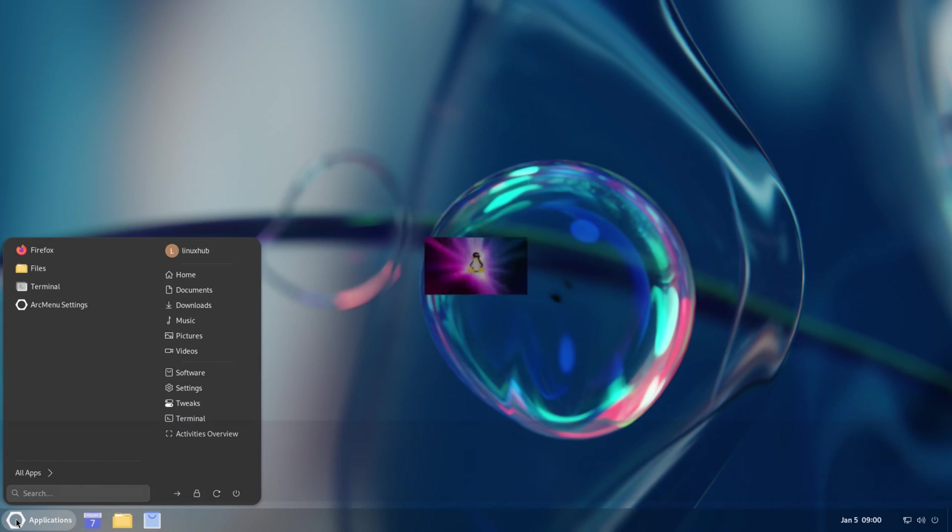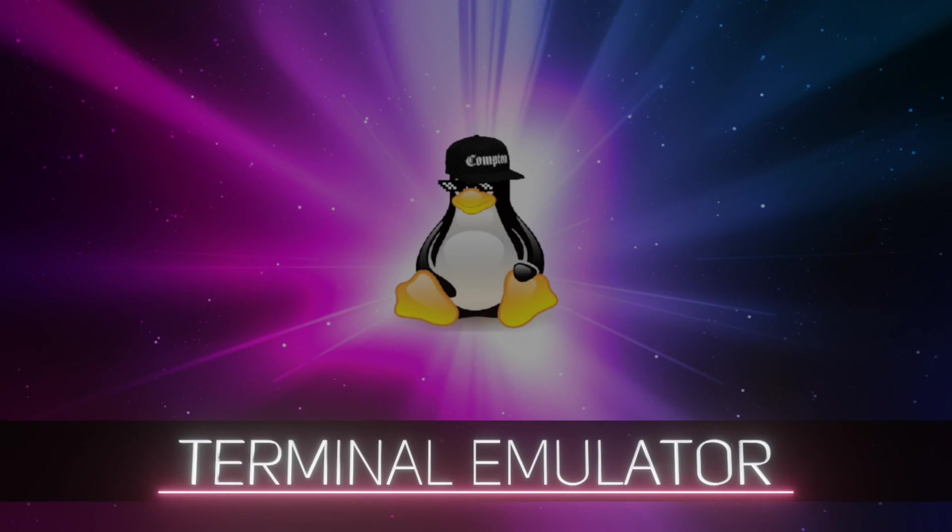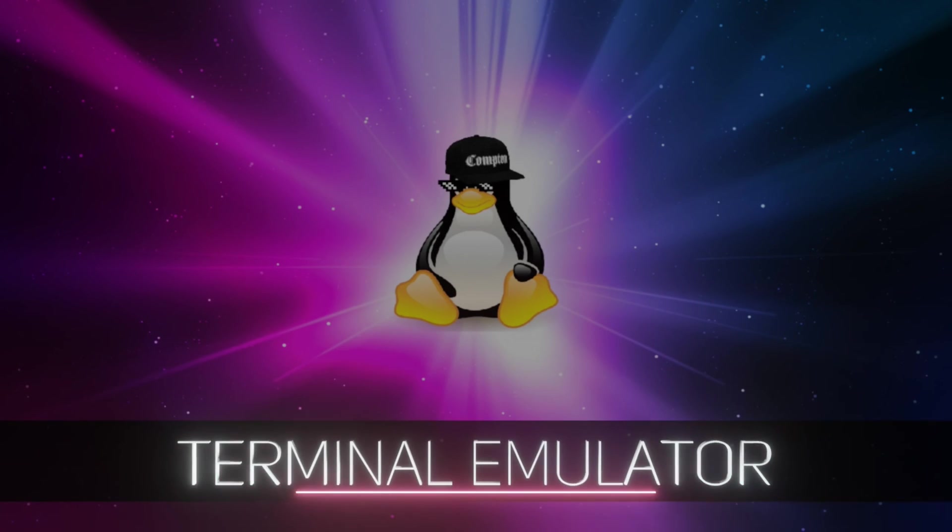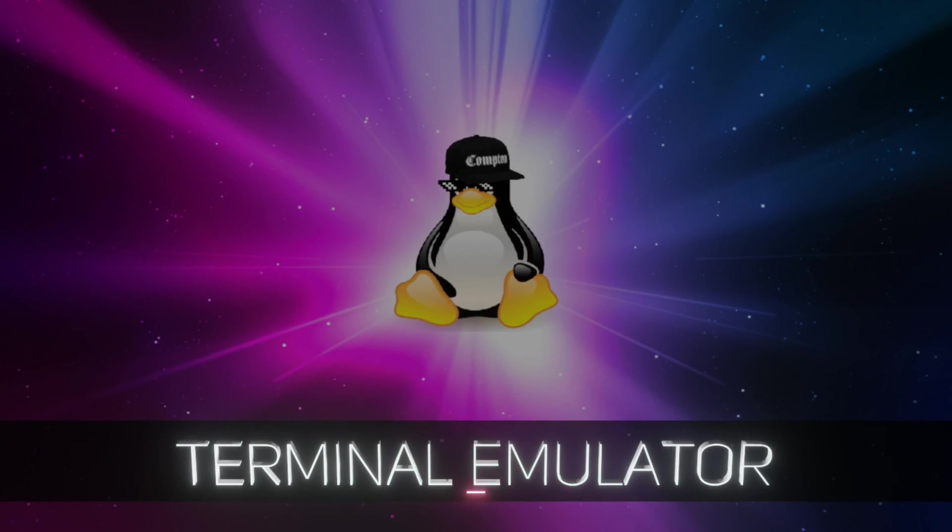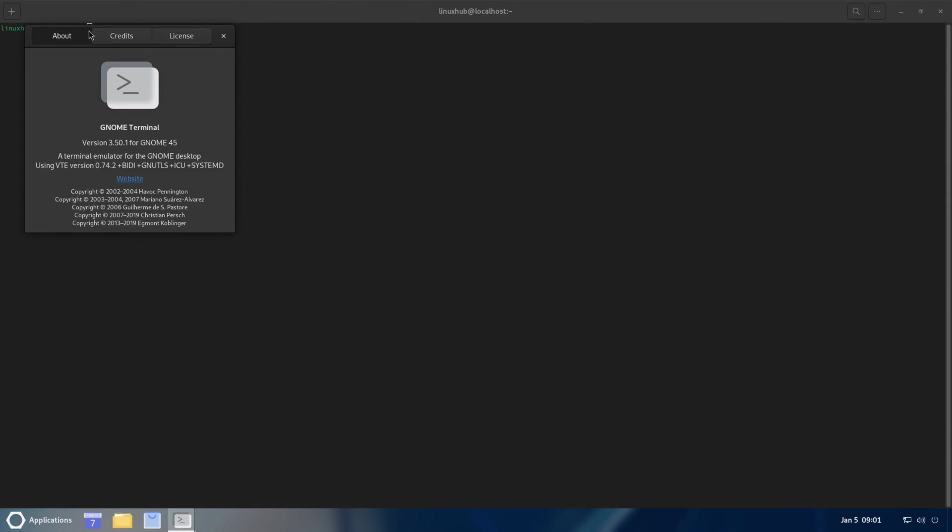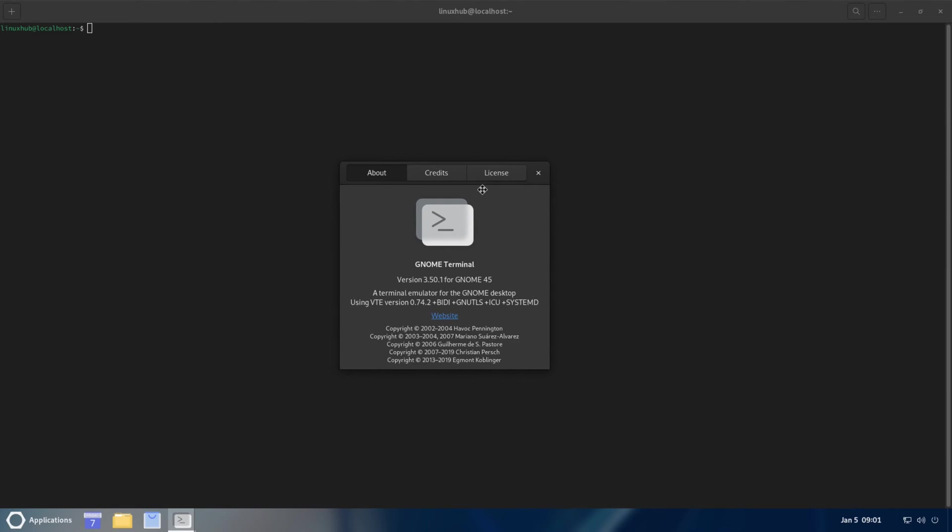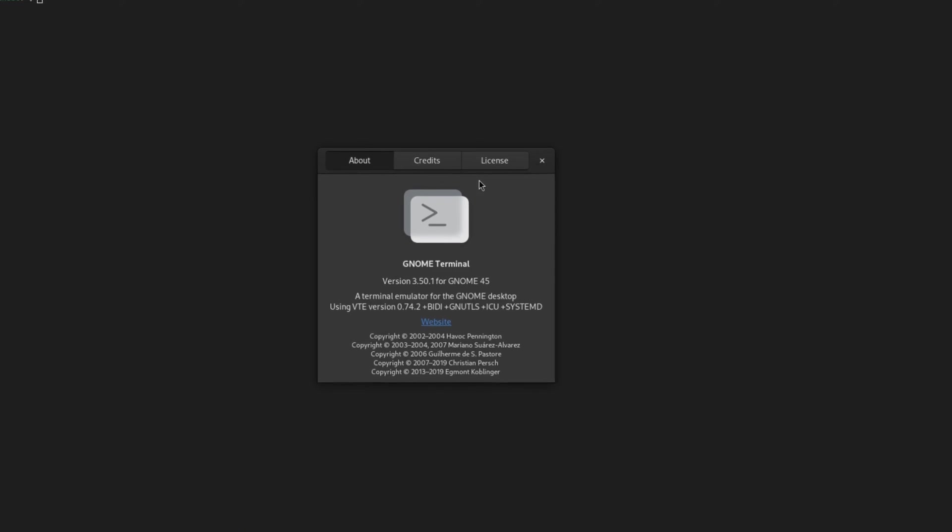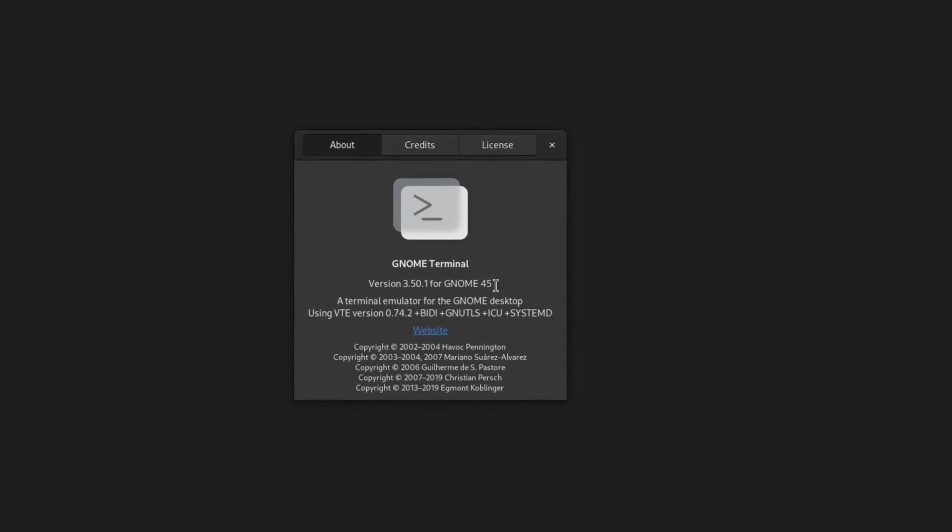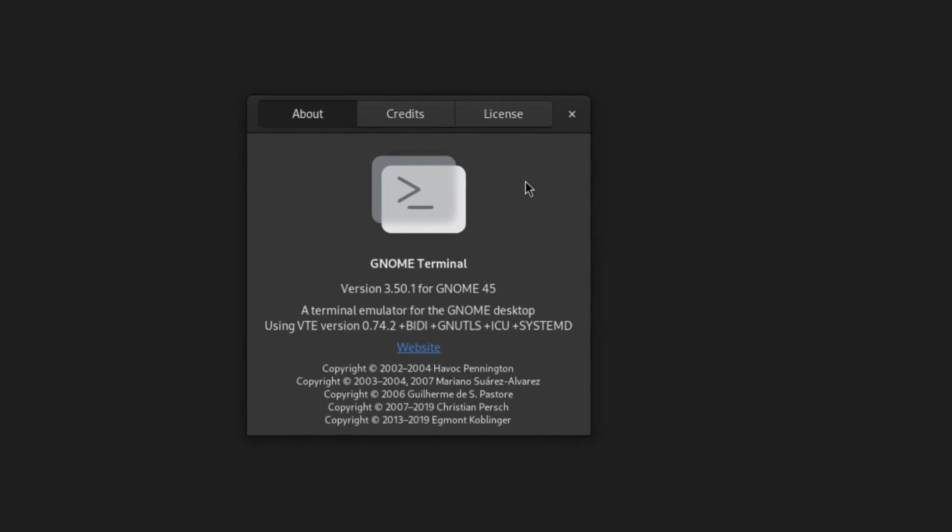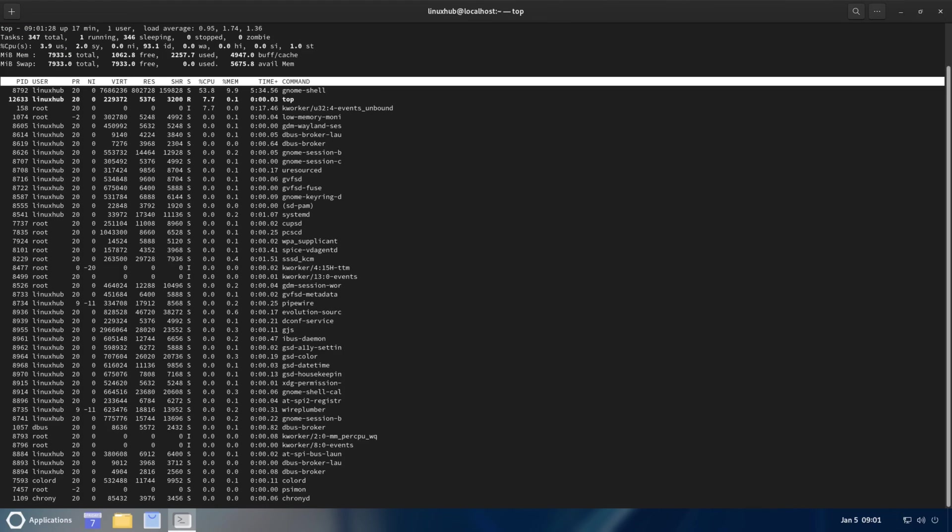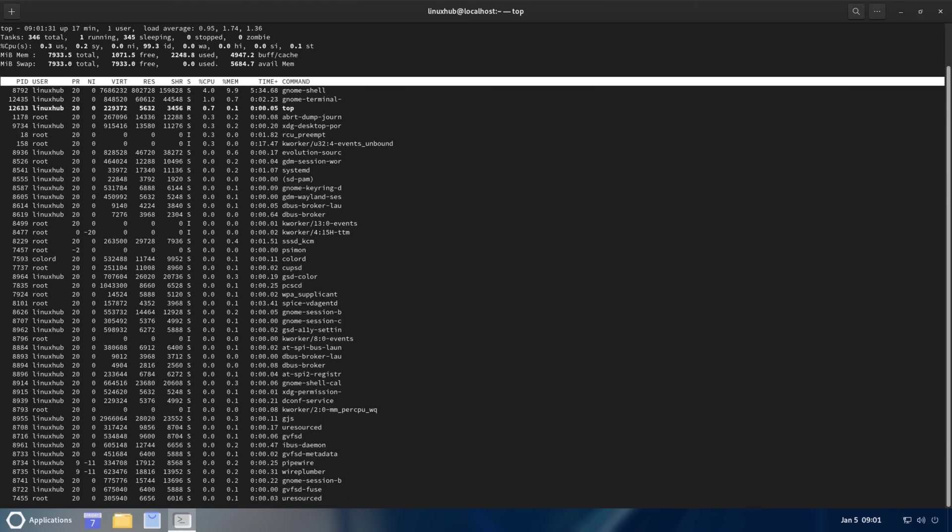Let's look for a Terminal. There it is right there. Should be the GNOME Terminal. It is the GNOME Terminal version 3.50.1 for GNOME 45. Do we have htop installed by default? We do not, but we do have top. It's almost similar to htop but it is its own thing.